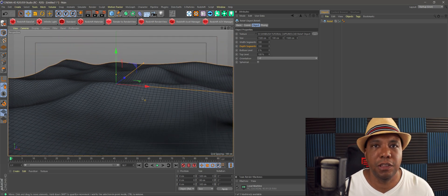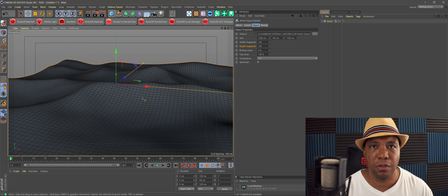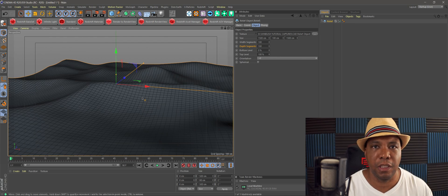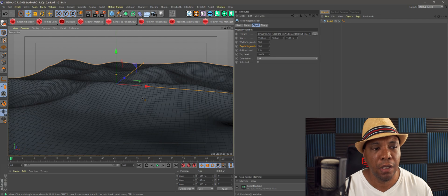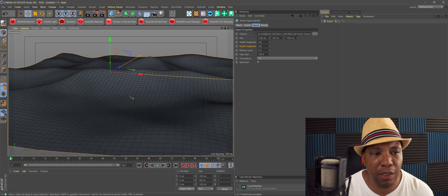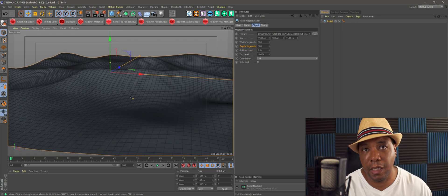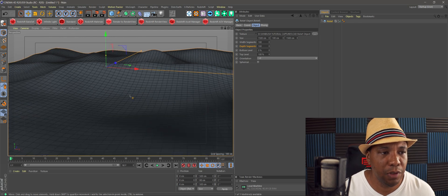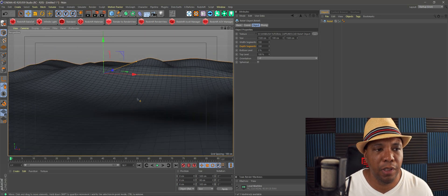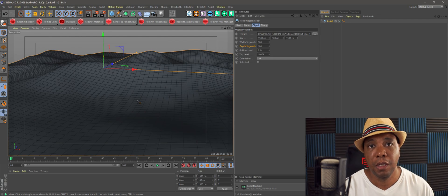Now we have a physical terrain in our scene that we can actually build off of. If we wanted to add rocks, landscape, trees, and things like that, we have the actual physical object of what's going to be there, and we can build from there instead of just guessing with displacement maps.